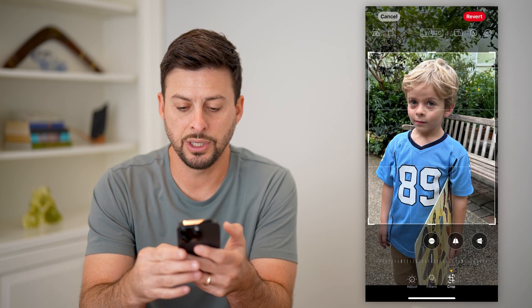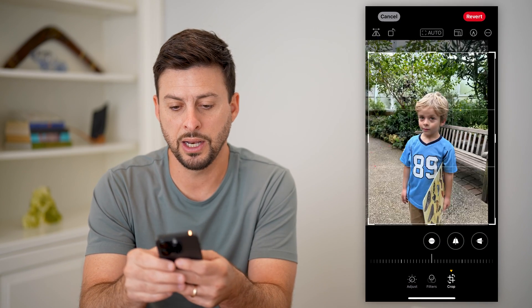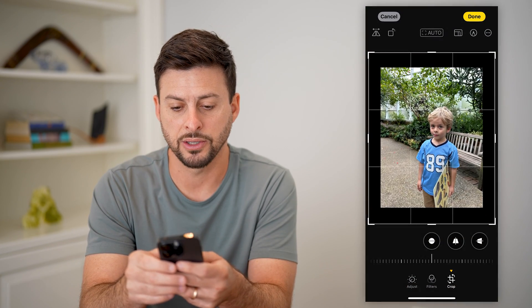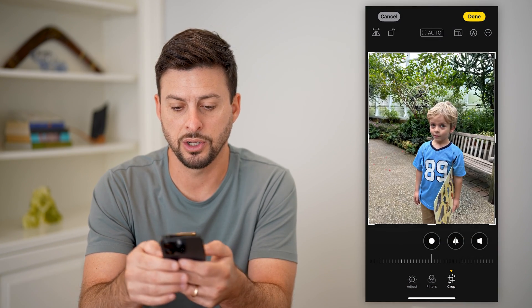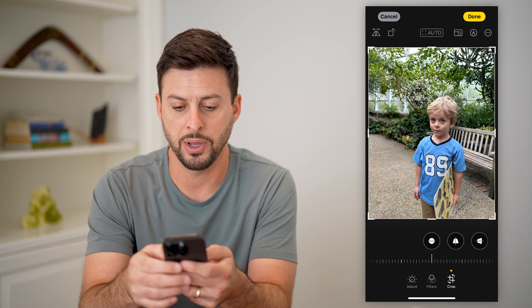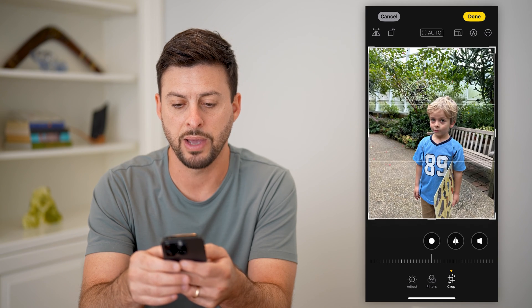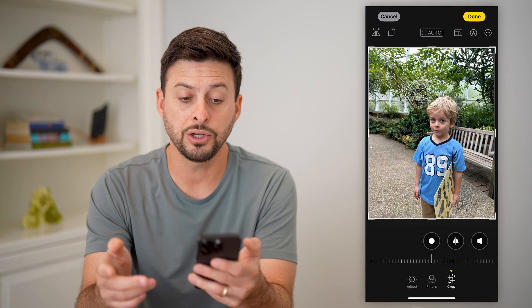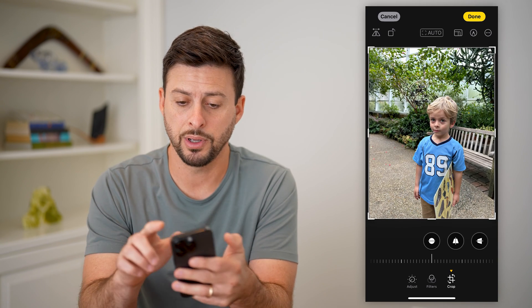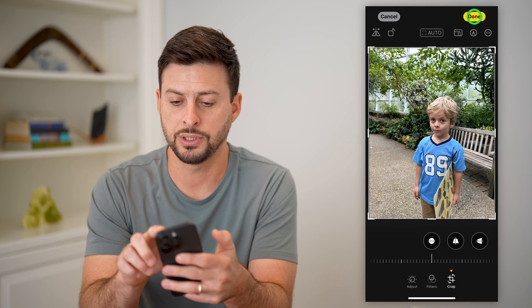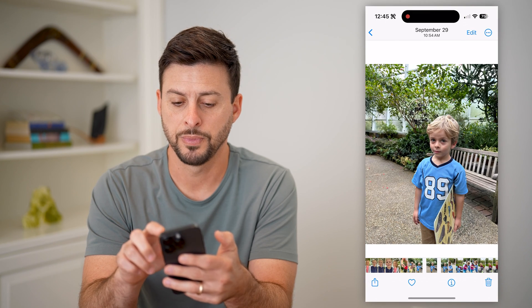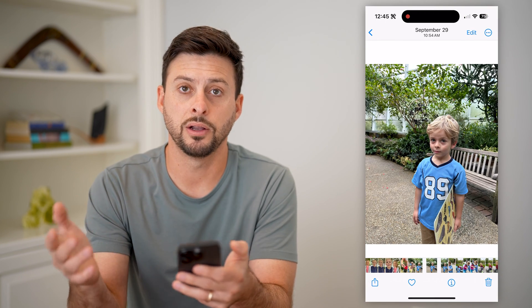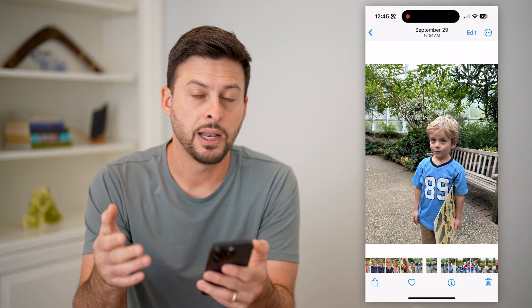Just go into Crop and zoom back out to the original crop. Then hit Done, and just like that, you have undone it.